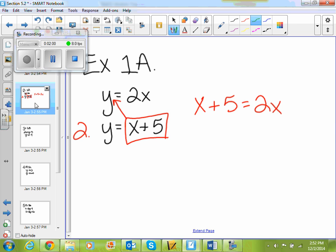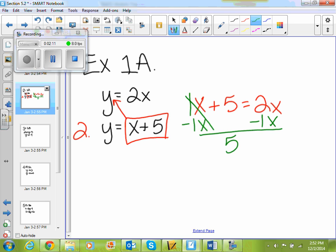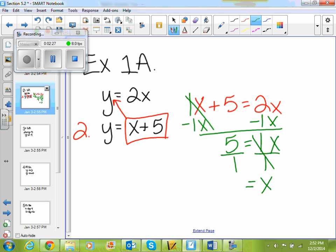This is like a 1x. How do I get rid of a positive 1x? Minus 1x. So 5 equals 1x — because 2 minus 1 is 1. Then I divide by 1, so x equals 5.